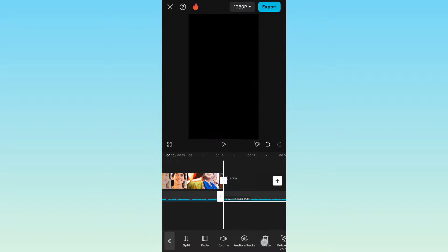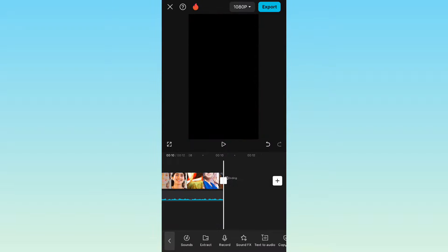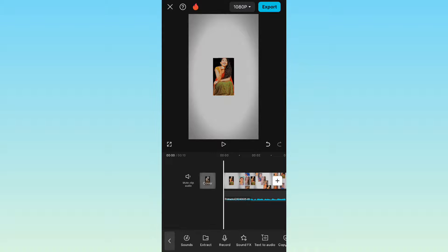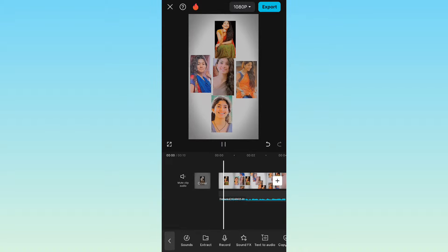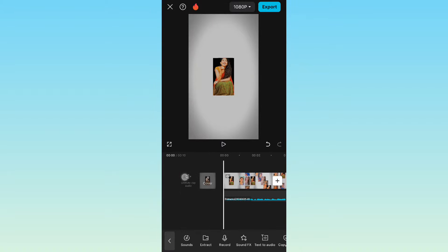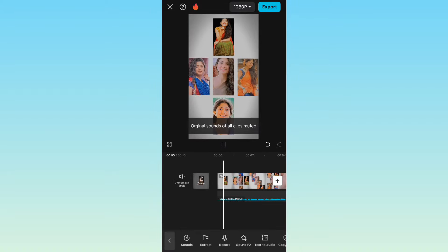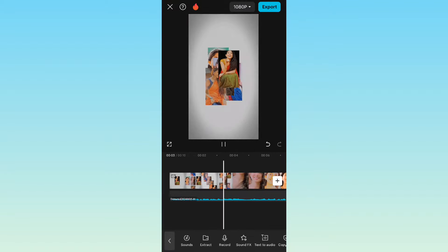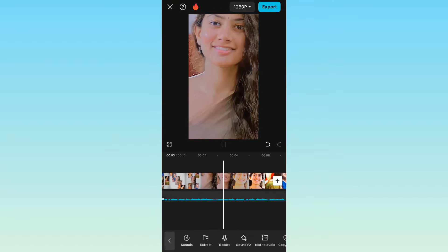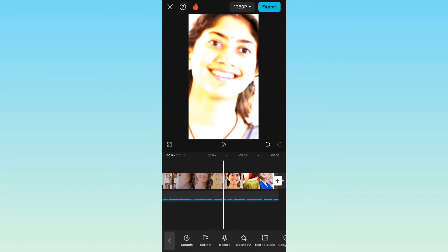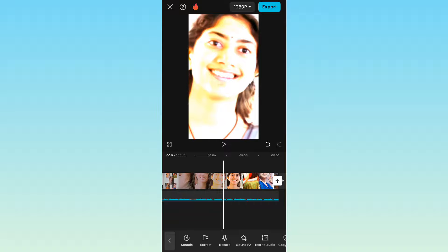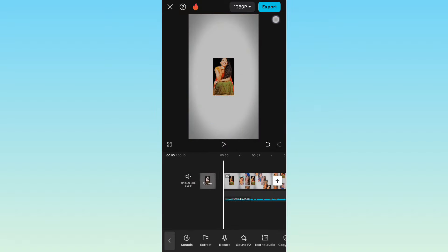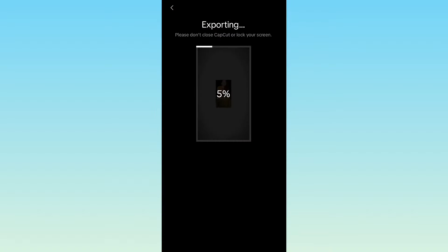Adjust the audio, and this video will be created. You can click on the export option — simple to save this video.